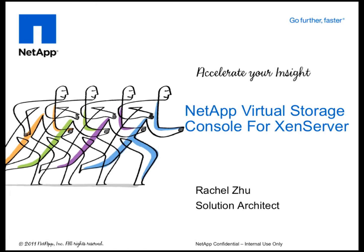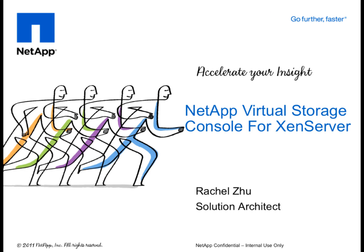Hi, my name is Rachel Zhu. I'm a solution architect in NetApp. Today, I'm going to demonstrate NetApp Virtual Storage Console on how to create a storage repository for XenServer.